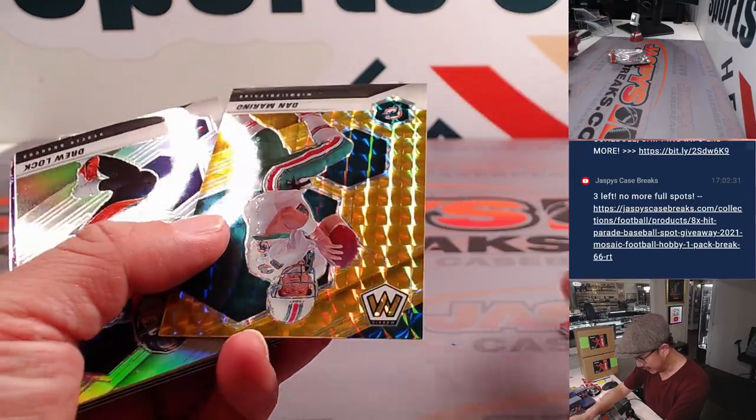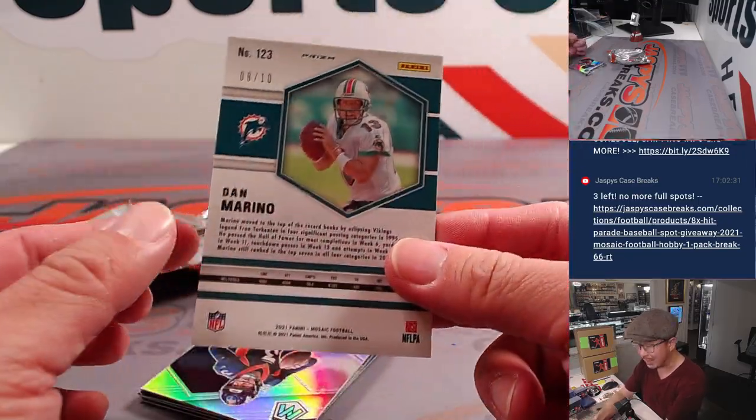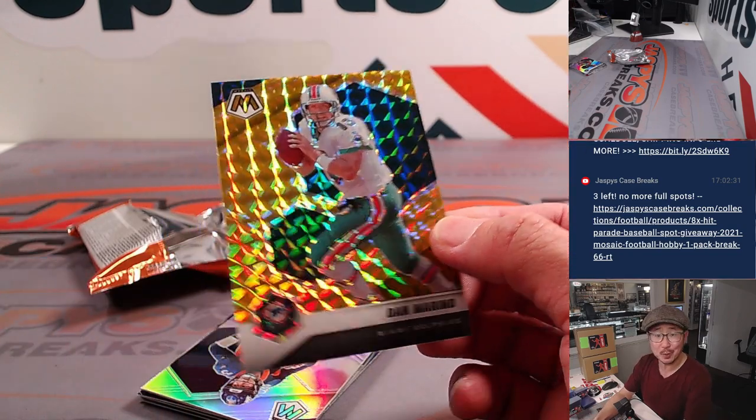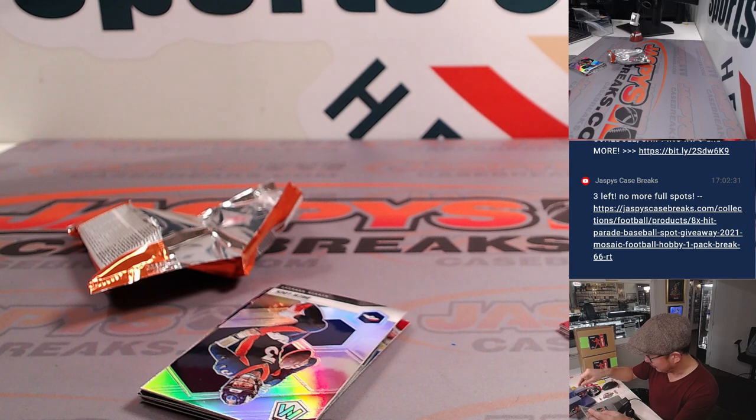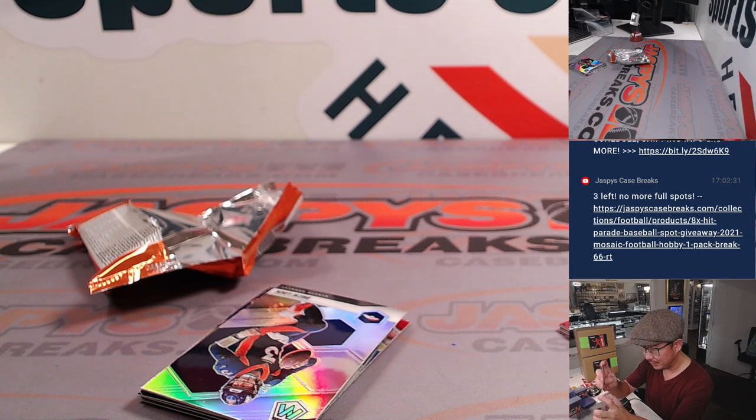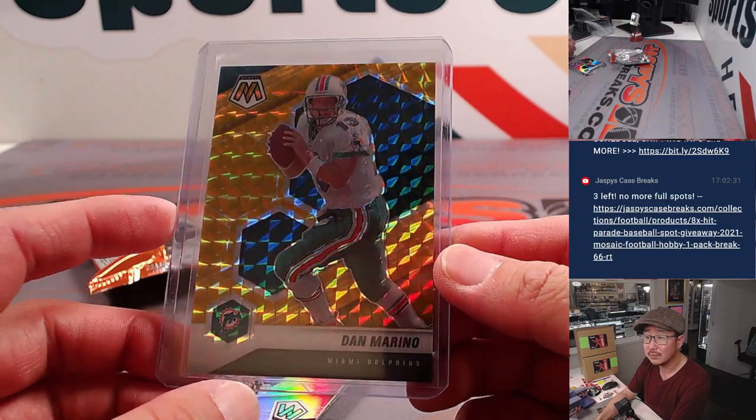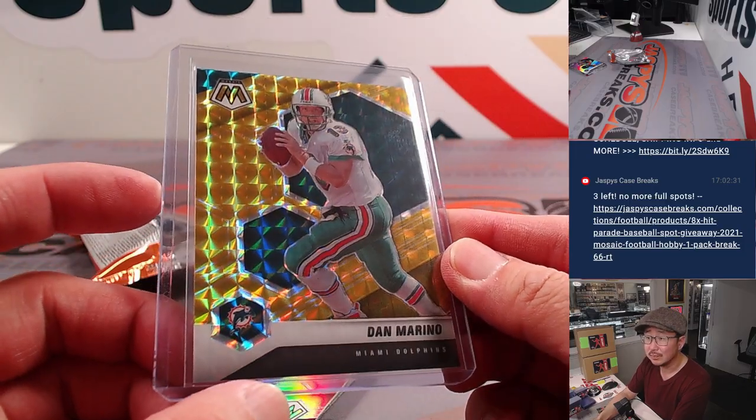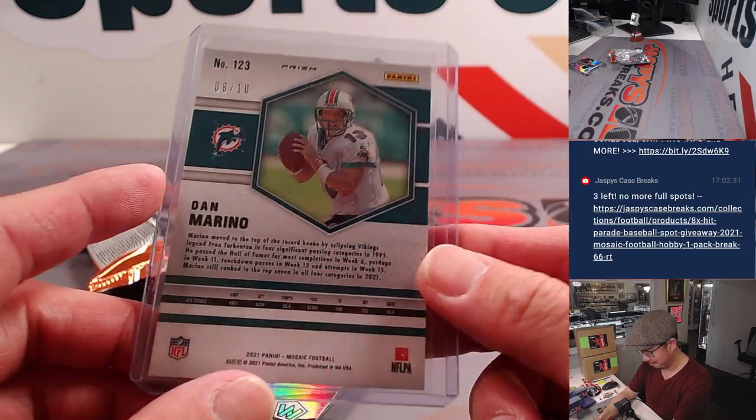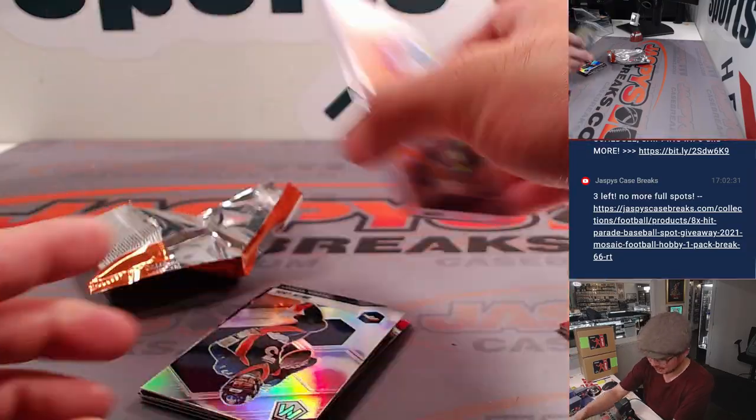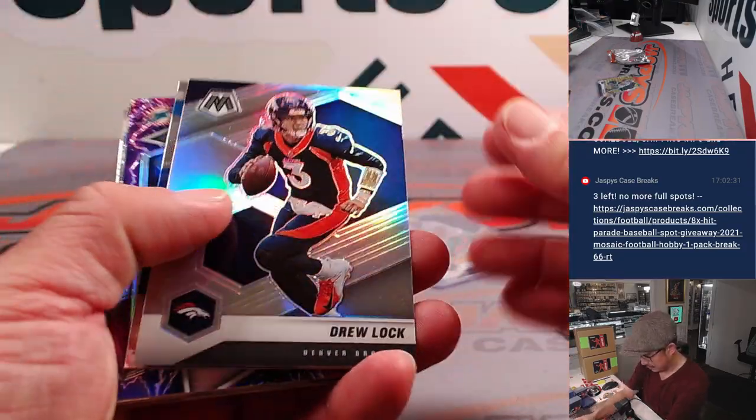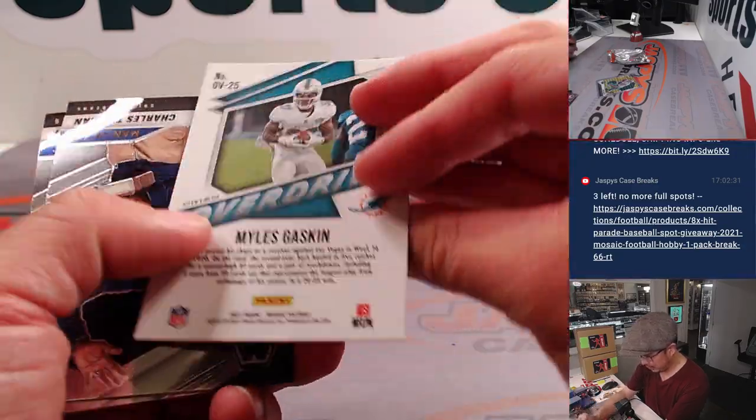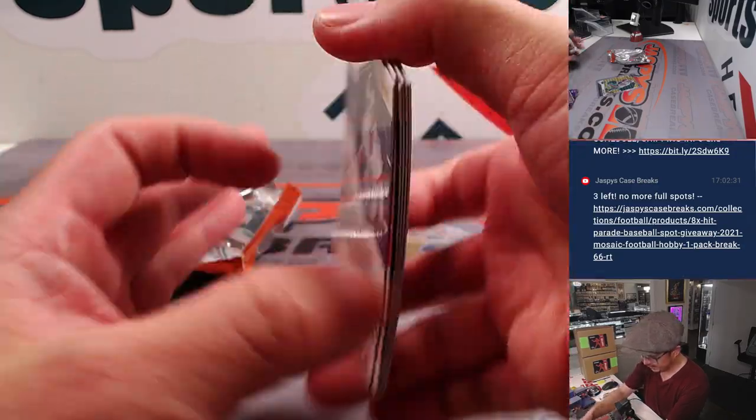Got a nice gold Dan Marino, eight out of ten. That's pretty cool. That's going to go to Douglas and the Dolphins. Pretty nice. Got Drew Lock, Fields, Miles Gaskin.